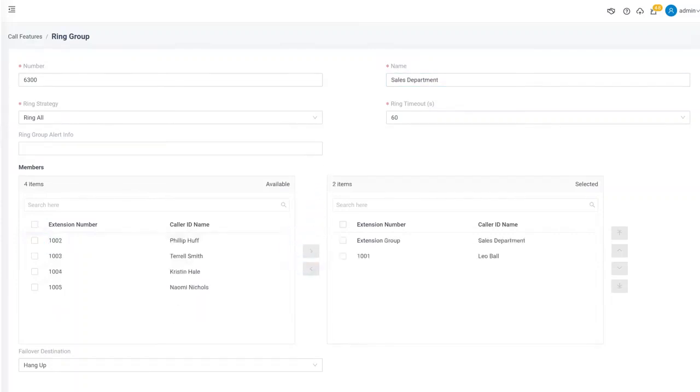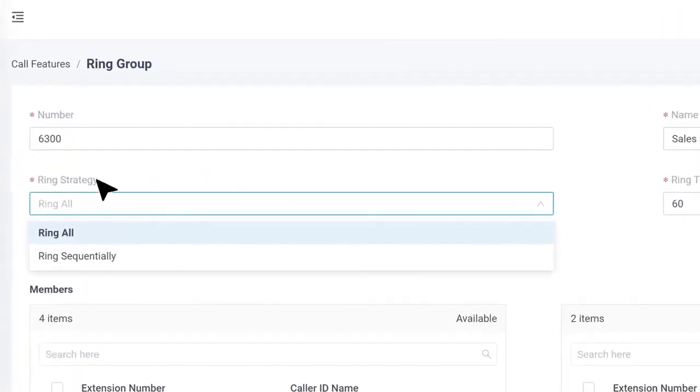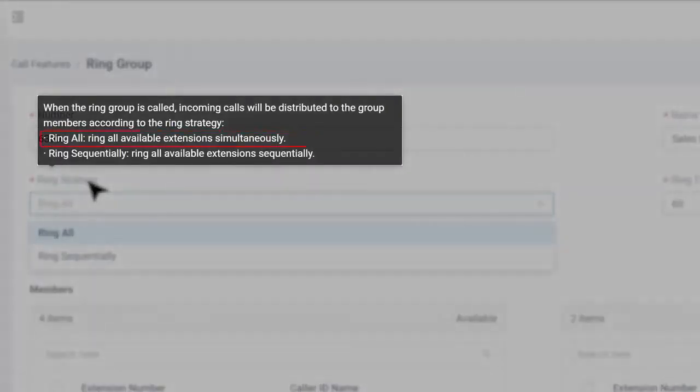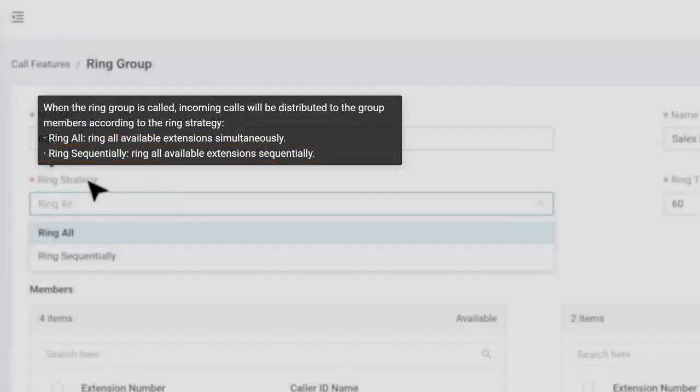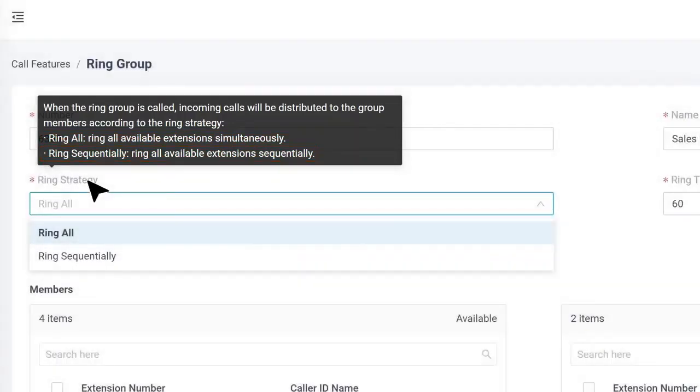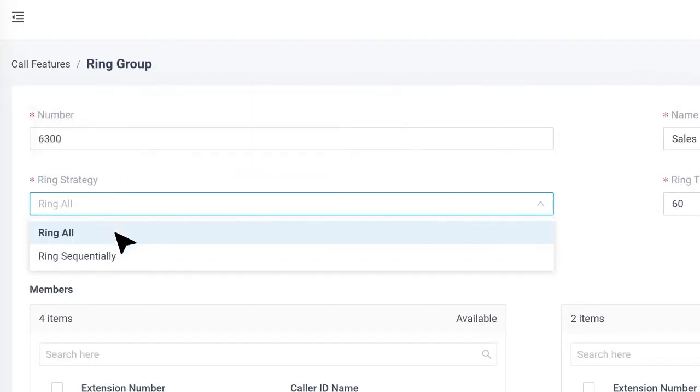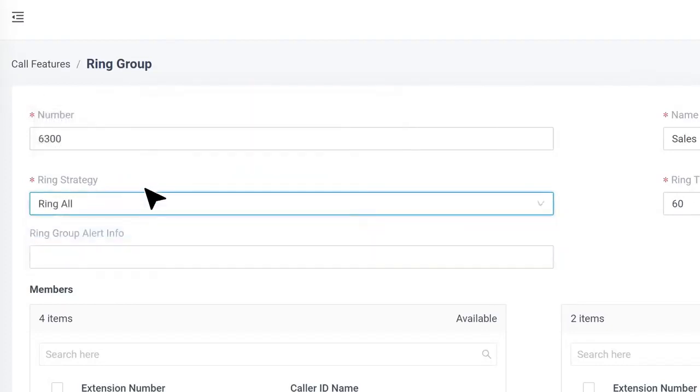Next, select the ring strategy. We get two options. Ring all means if a call was sent to this group, all extensions will ring simultaneously. And ring sequentially refers that extensions will ring one by one according to the order in which we put the selected list. Of course, we can change the order by clicking the arrows aside.